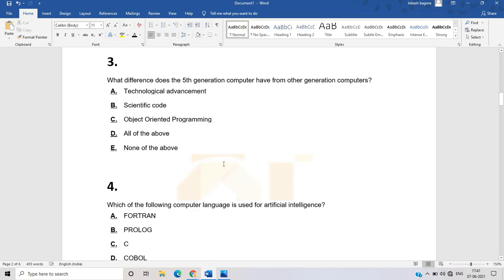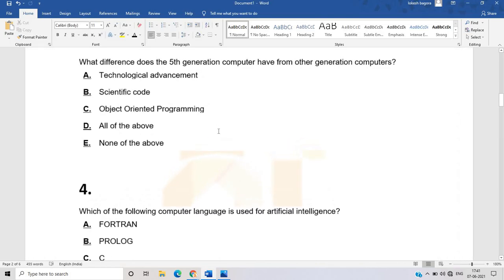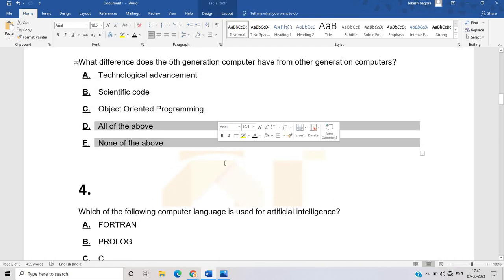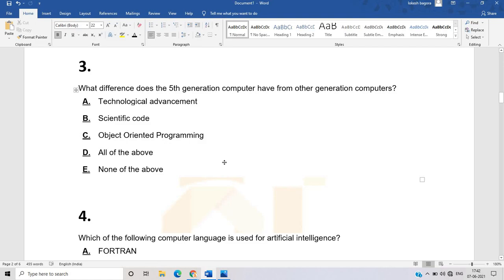The third question: what difference does the fifth generation computer have from other generation computers? Options are technological advancement, scientific code, object-oriented programming, all of the above, and none of the above. Scientific code was also present in some other generation computers. The correct answer is technological advancement. These types of questions are generally asked in competitive exams.